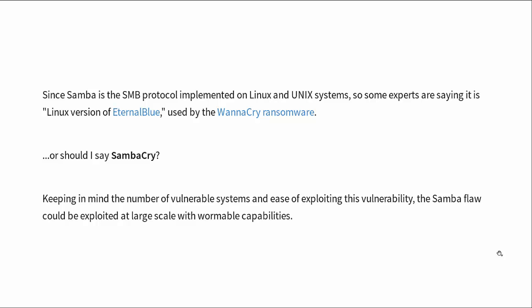Keep in mind that with the number of vulnerable systems and the ease of exploiting this vulnerability, the Samba flaw could be exploited at large scale with wormable capabilities. Worms, nasty, nasty. And yes, Linux systems are susceptible to worms if they're not secured properly.